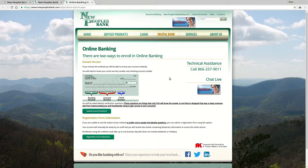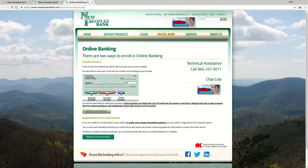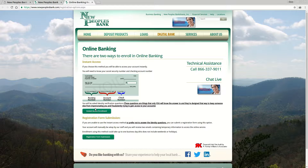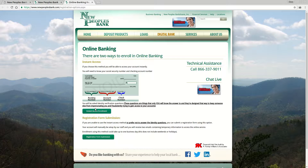You have two options to enroll in online banking. The first method and the quickest method is instant access enrollment. You see the button right here, and if you click that button it's going to take you through some security identification questions and give you instant access to your online account.